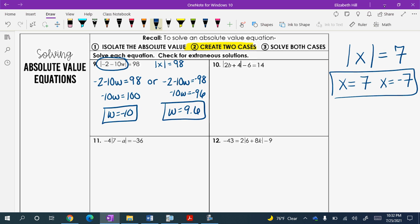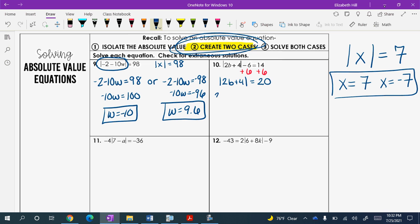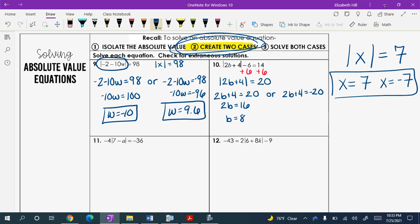For number 10, the absolute value is not yet isolated. To do that, we add 6, giving us the absolute value of 2b plus 4 equals 20. Now create two cases: 2b plus 4 can equal positive 20, or 2b plus 4 can equal negative 20. Subtracting 4 in the first case: 2b equals 16, so b equals 8. On the other side, subtracting 4: 2b equals negative 24, divide by 2, so b equals negative 12.